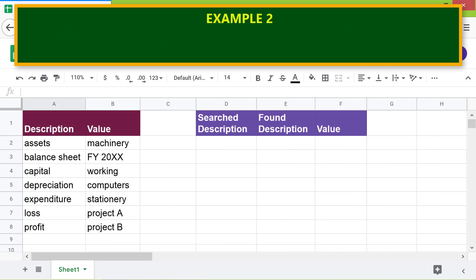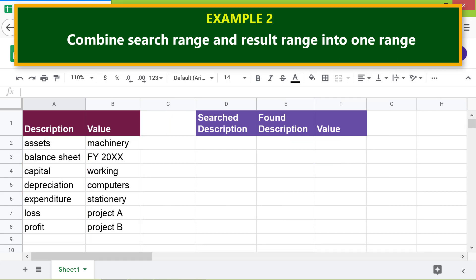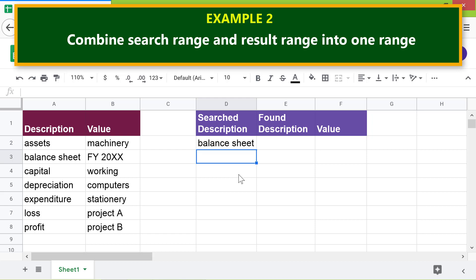Example two: combine the search range and result range into one range. If you combine the search and result range into one, then you should not use the result range attribute. Let's work on this example. First, type the search key — say, balance sheet. Now let me type the LOOKUP formula in this cell without using the result range attribute.